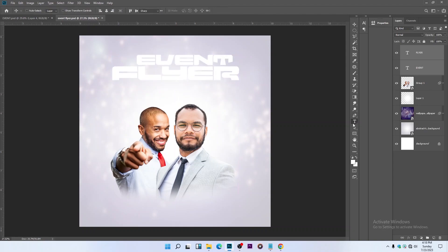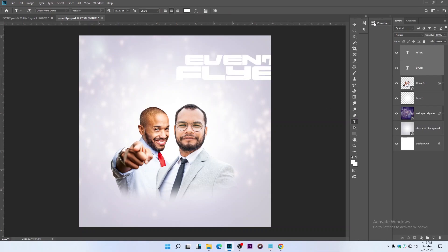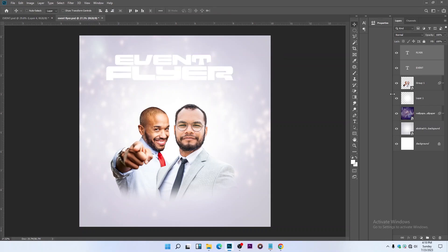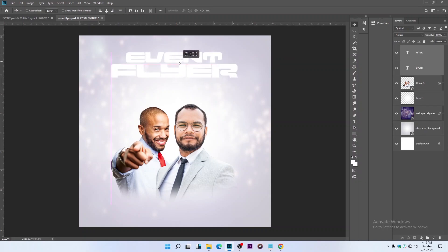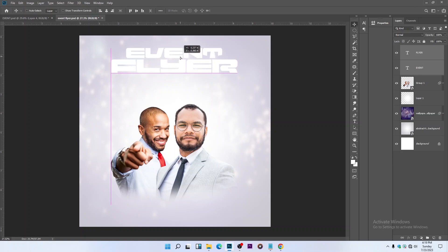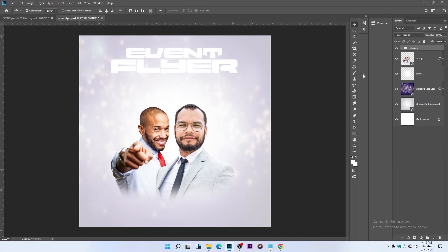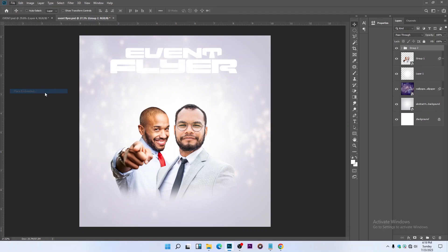Select the text and align it to the center. Press Ctrl+G to group the two text layers. Then go to File > Place Embedded.